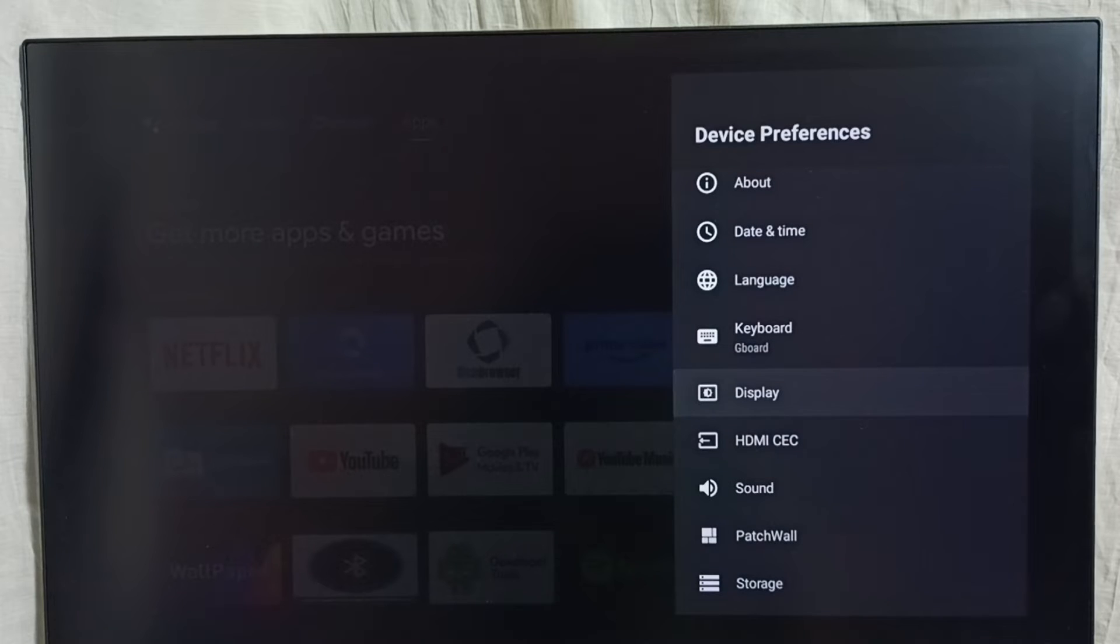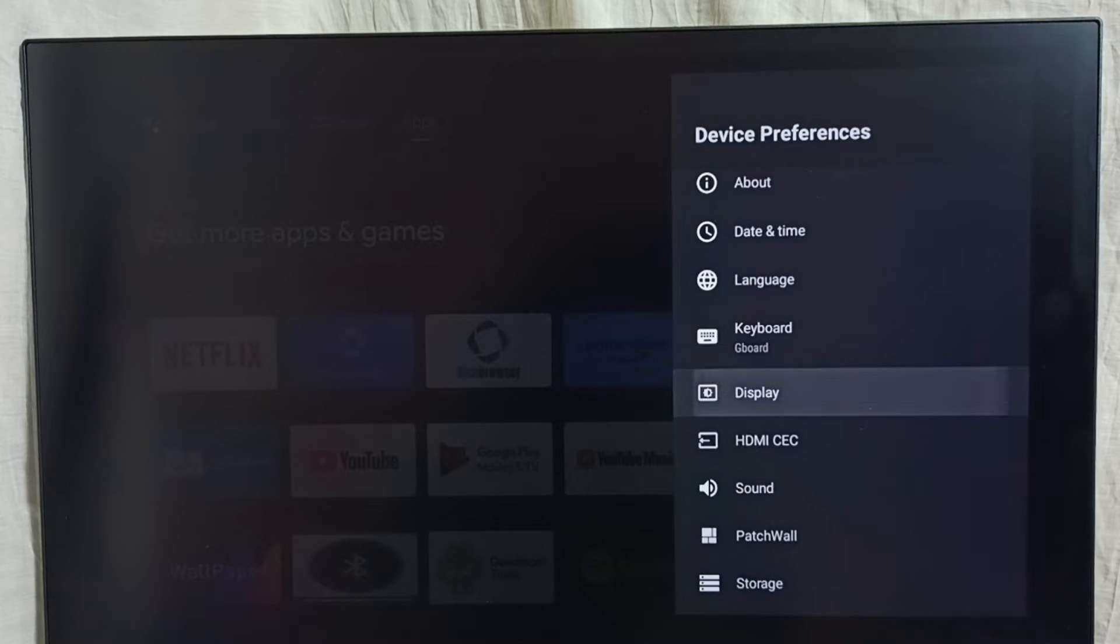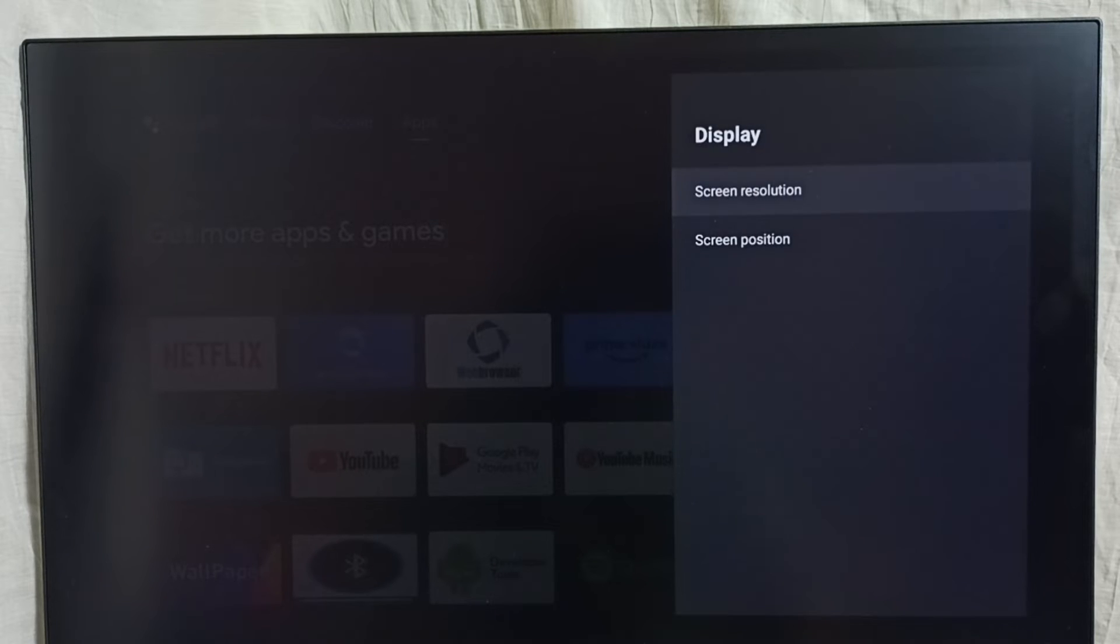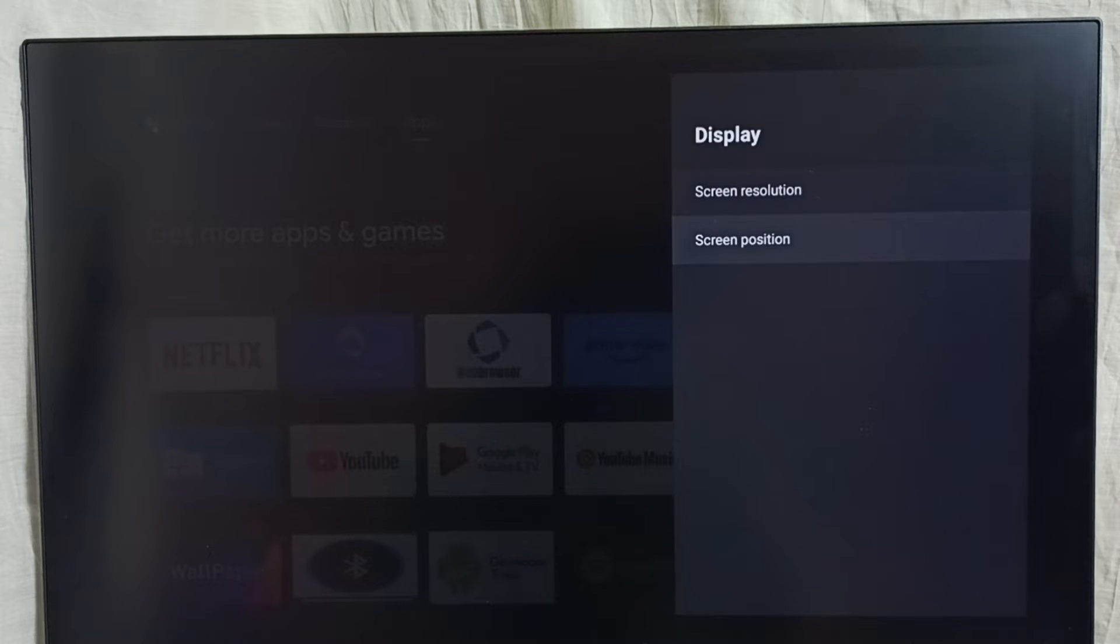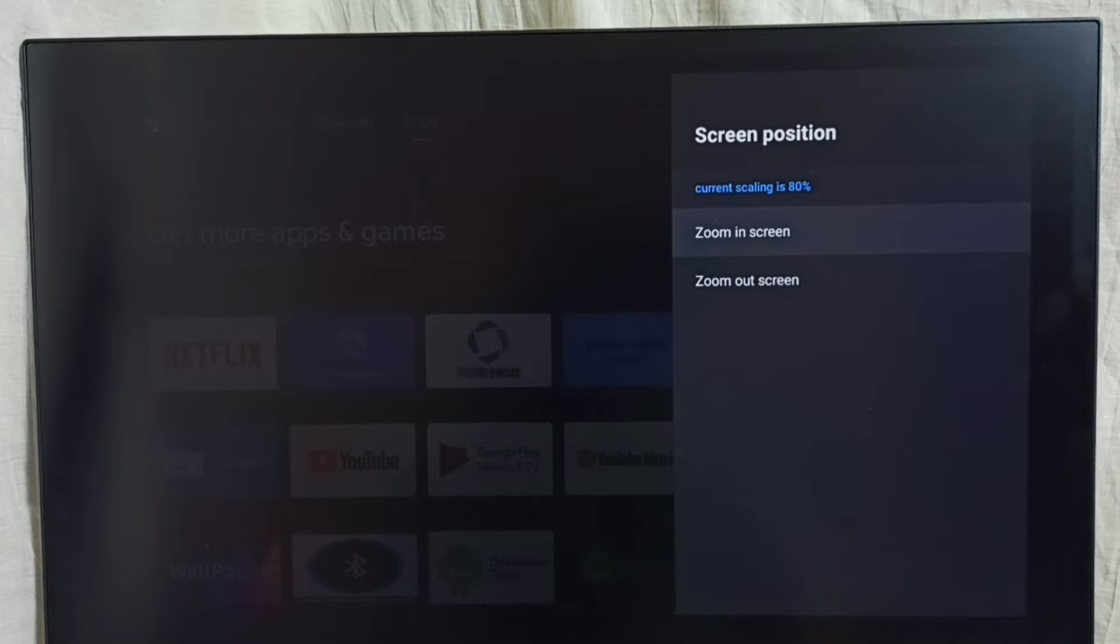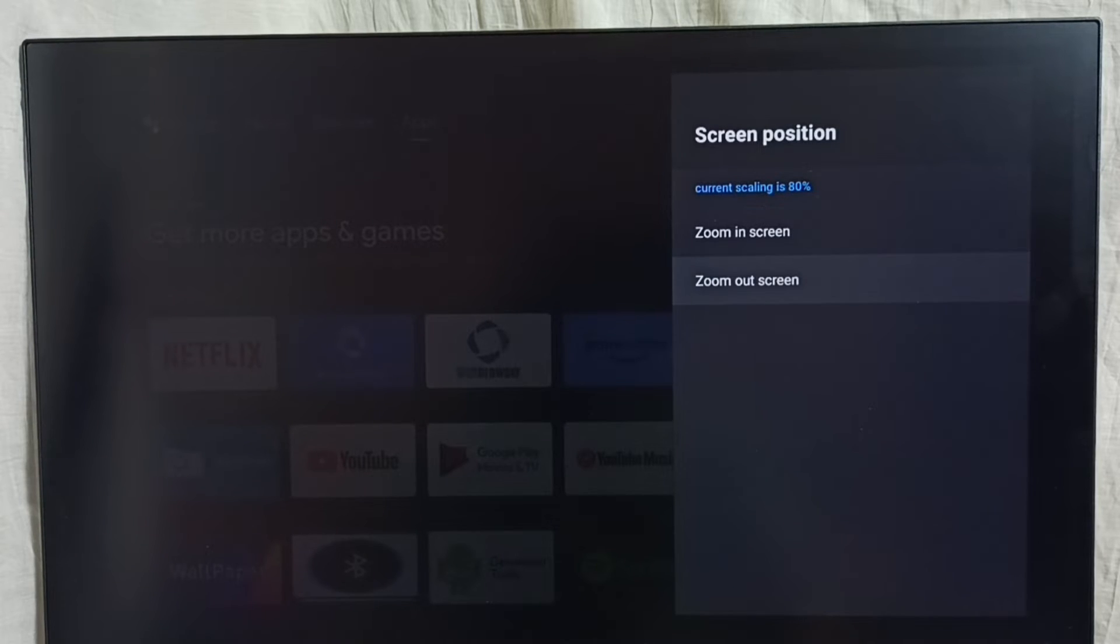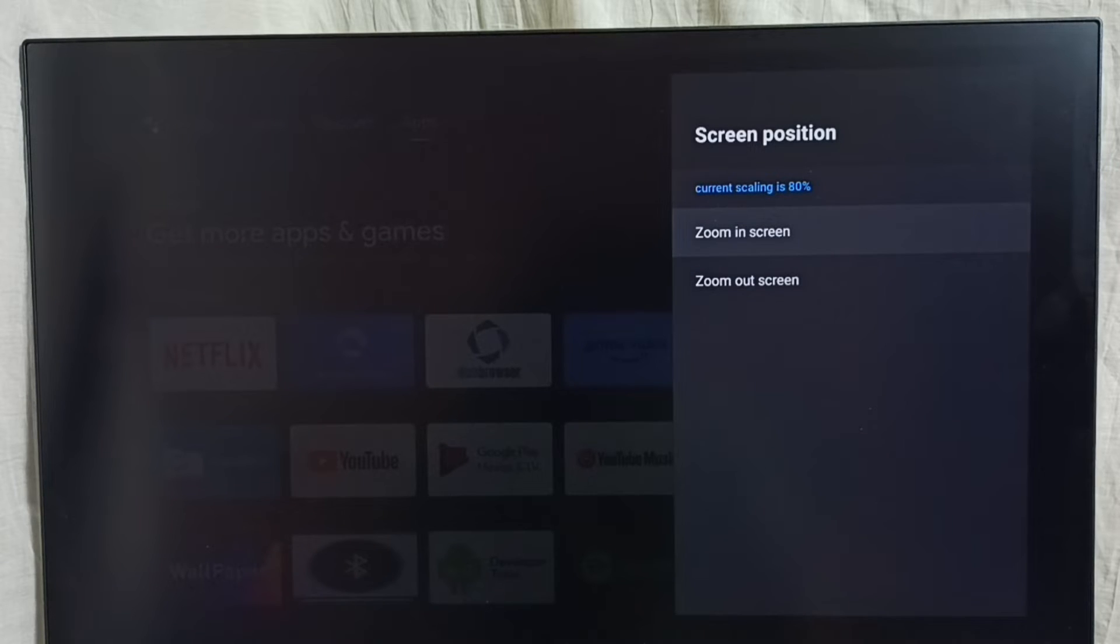Select Screen Position. Here we can see two options: Zoom In Screen and Zoom Out Screen. I am going to select Zoom In Screen.